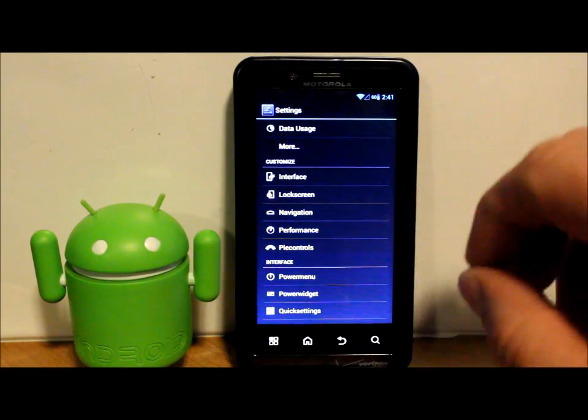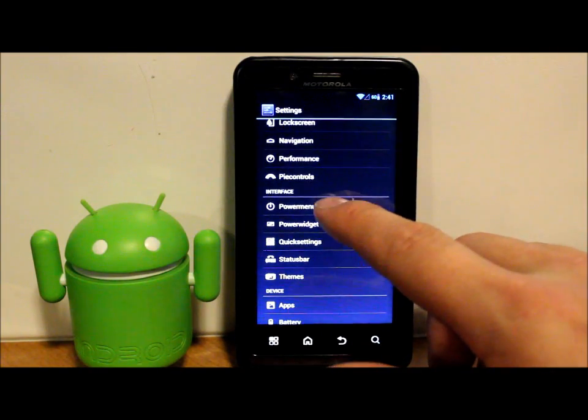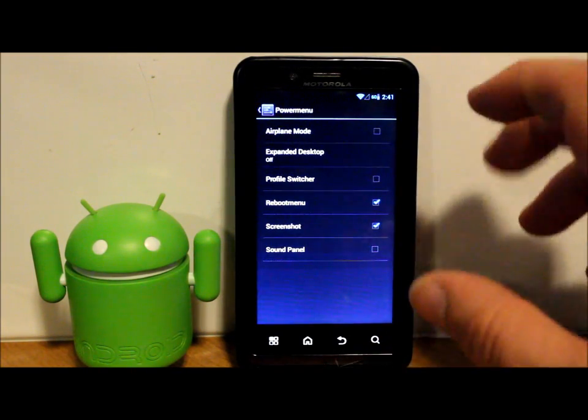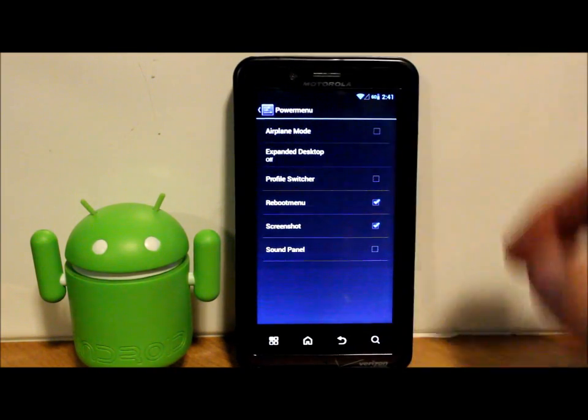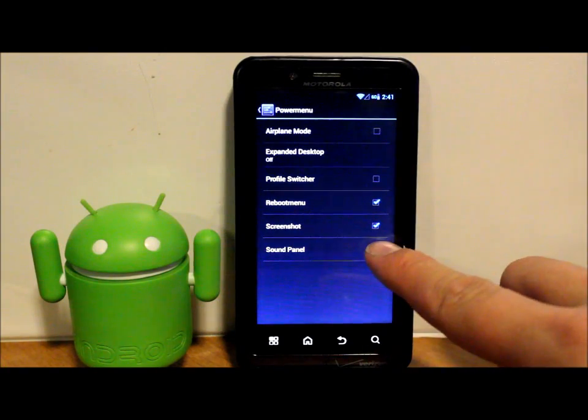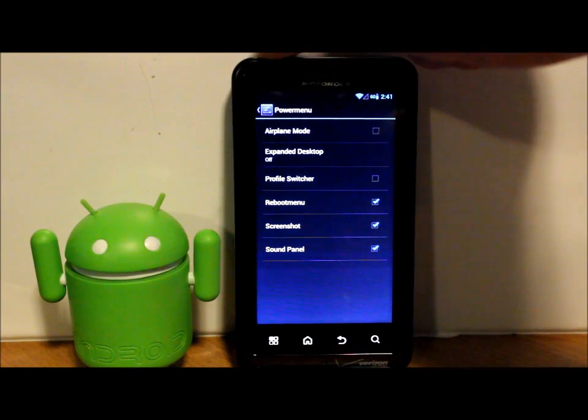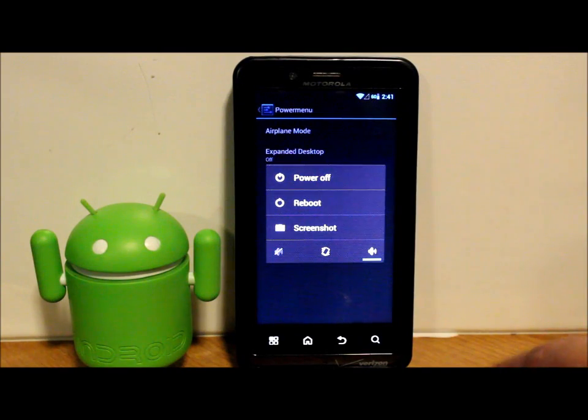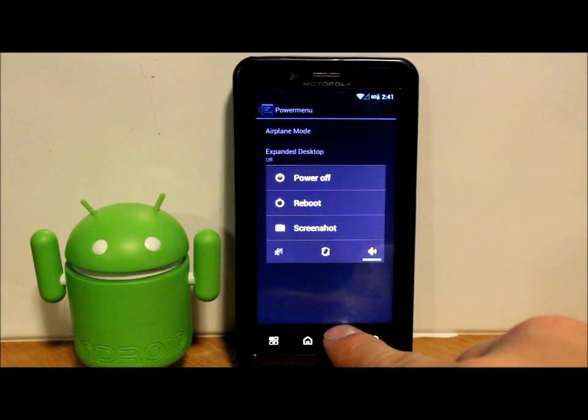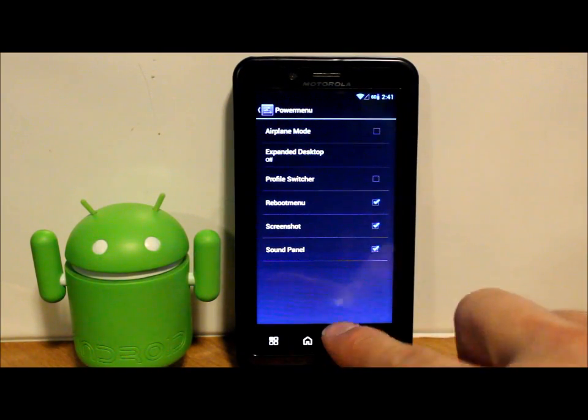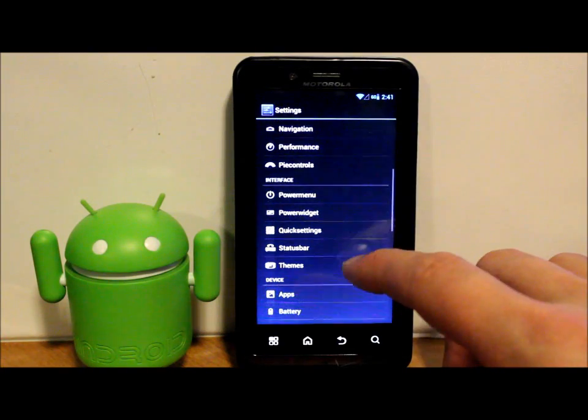Also, power menu. Just when you turn the power off, what comes up on there. You can do sound panel and different things like that, so it'll be what comes up on that screen right there. That's what you're adjusting right here. You have some good stuff there.